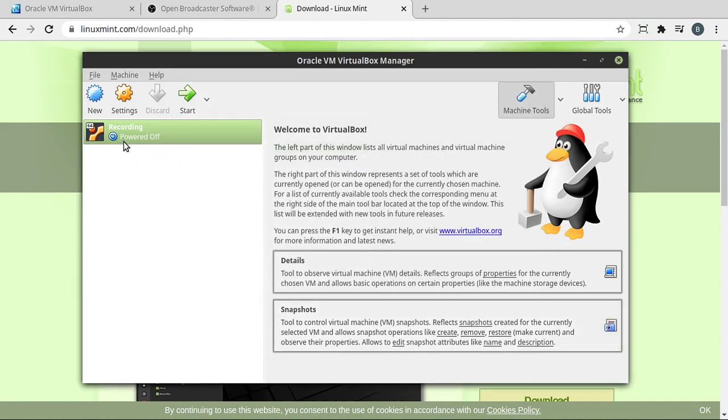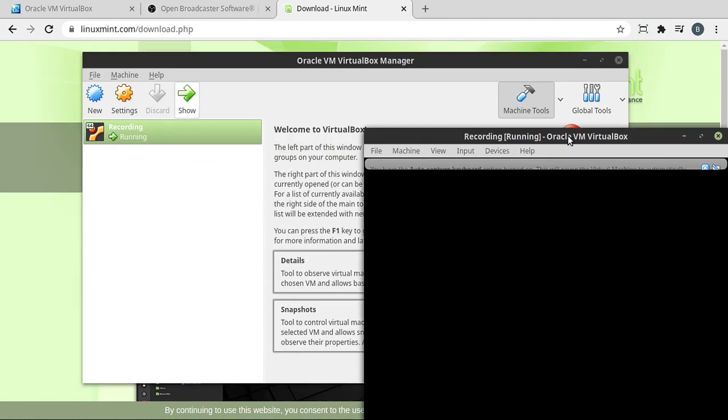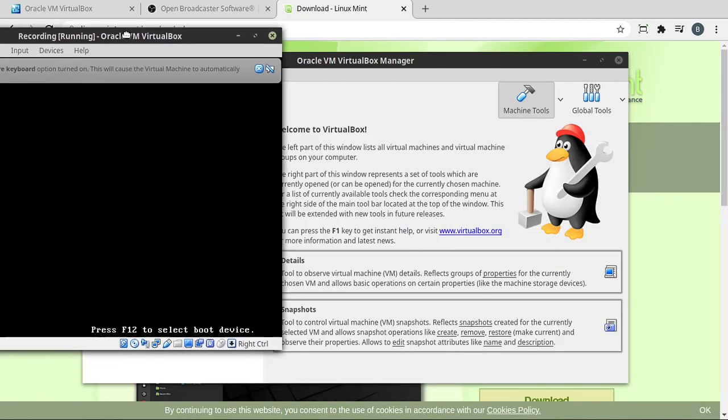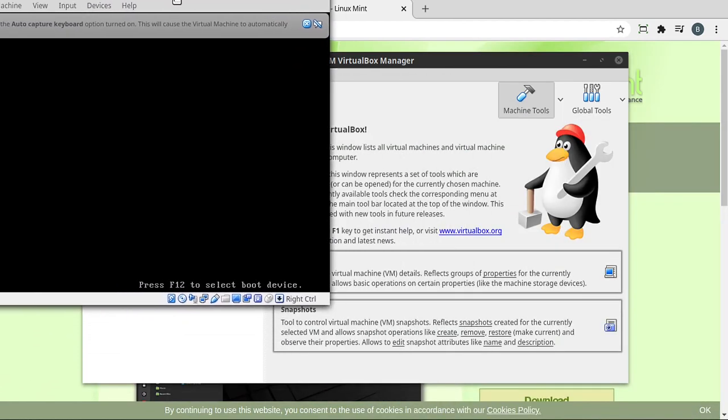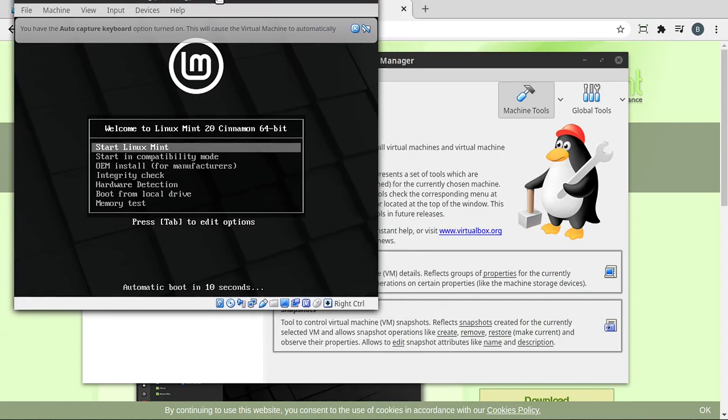Once you get to this point, you notice how it's powered off. We need to actually start this. And it's going to pop open the window, and it's going to start that virtual machine.